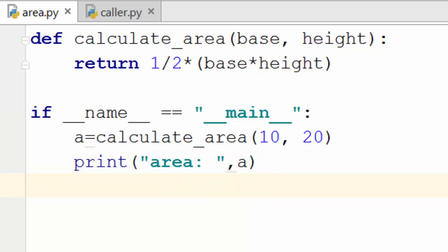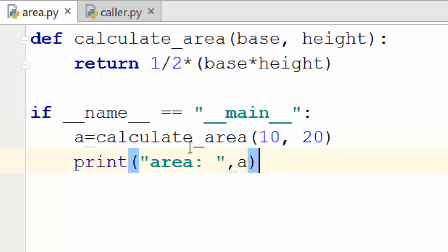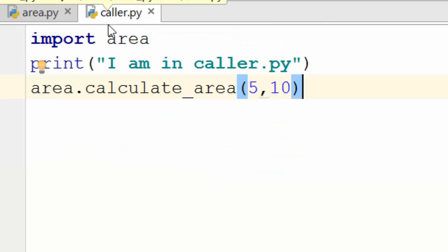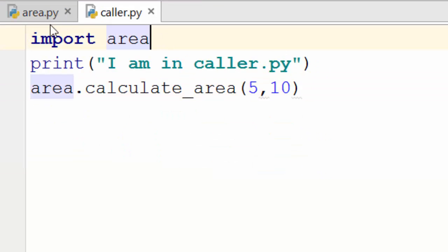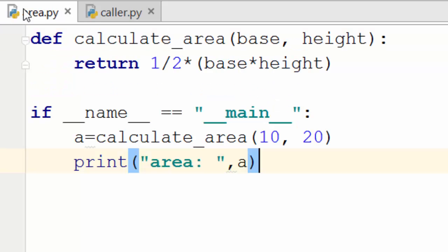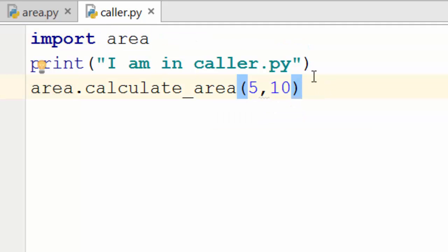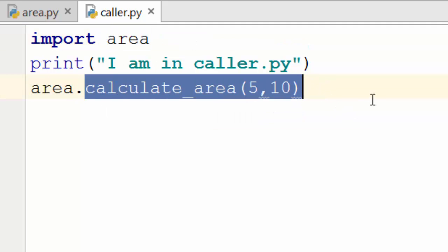Okay, now when does the value of __name__ is something other than main? Well, if you have another file called caller.py where you are importing area module. So you are importing area, meaning you are importing all the code in area.py file which is here. And I am saying I am in caller.py and you are calculating the area.